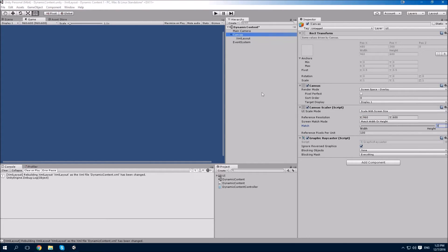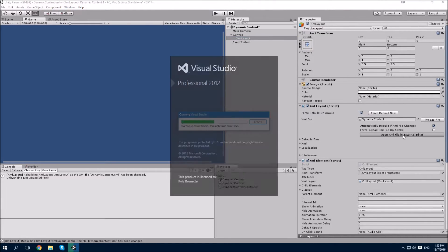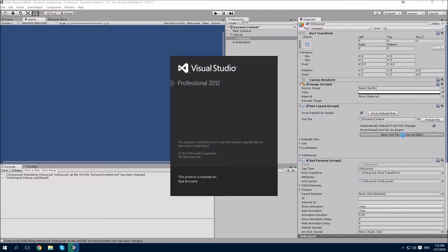With canvas scaling set up, we can start working on our layout. Select the XML layout object and click the Open XML File In External Editor button to open Visual Studio.